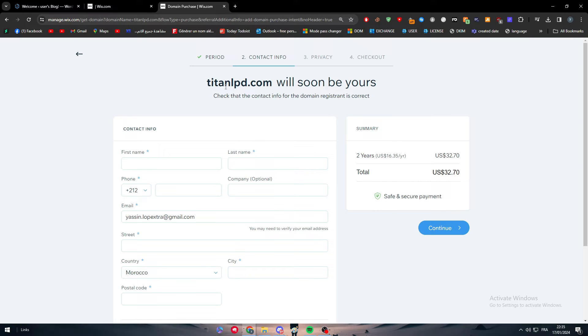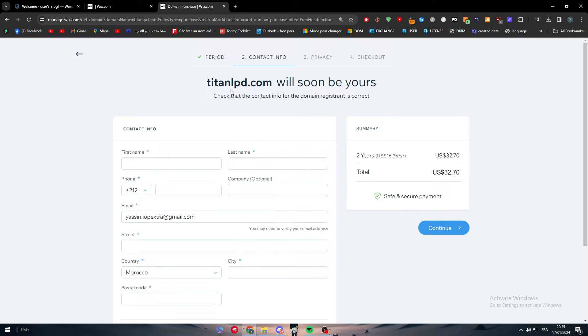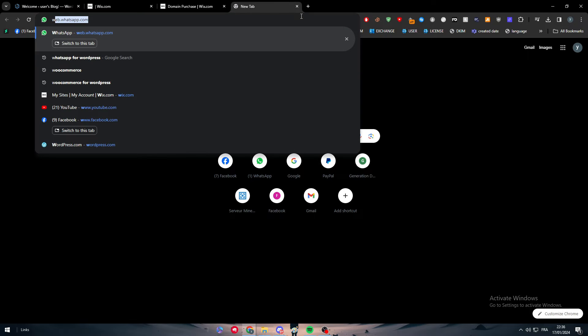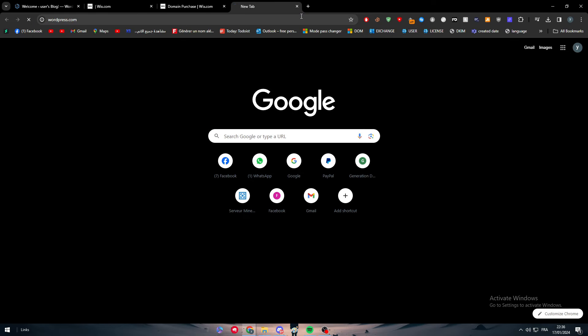This actual tutorial you can apply it on every single platform, not only Wix and WordPress. So now let's say that you have purchased a domain name from Wix. The next thing is to go to our WordPress website.